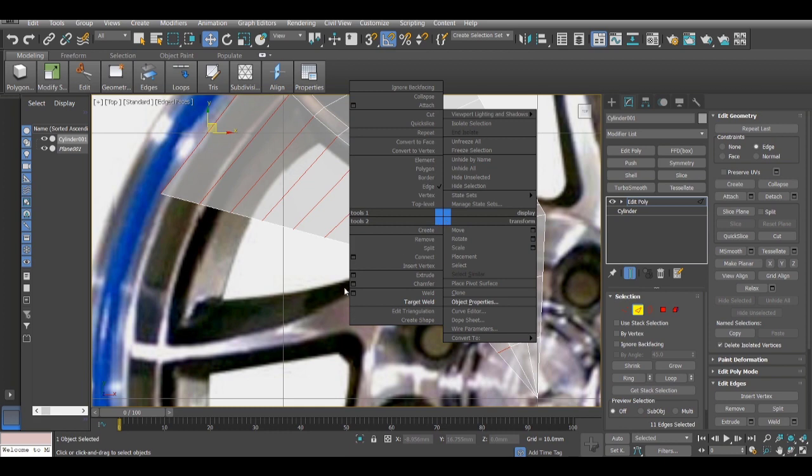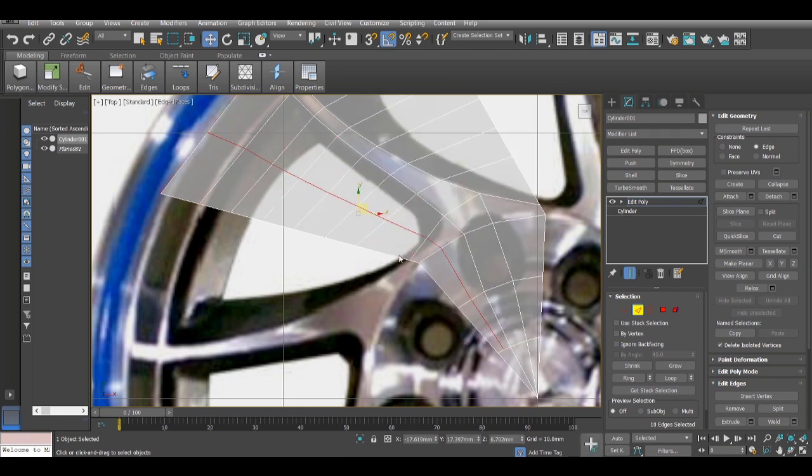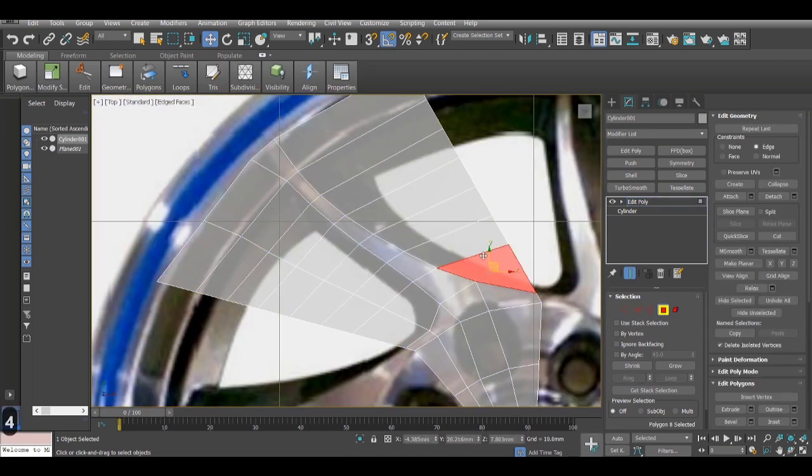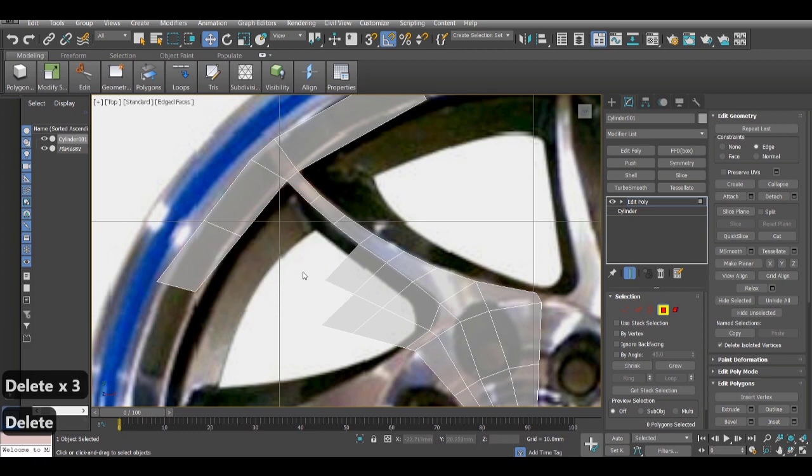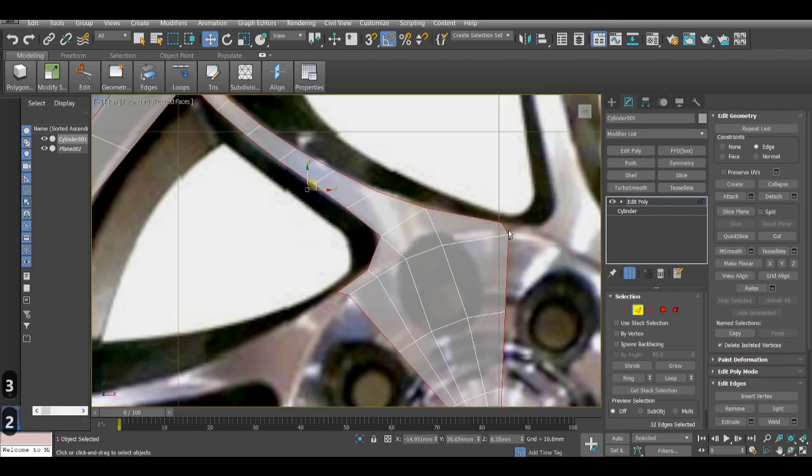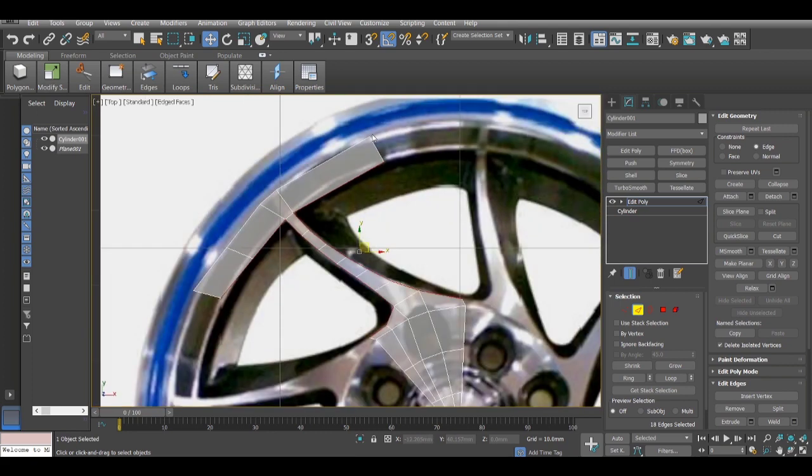I'll add another segment over here just to gain a bit of control. And now just delete these extra faces, I don't really require them.